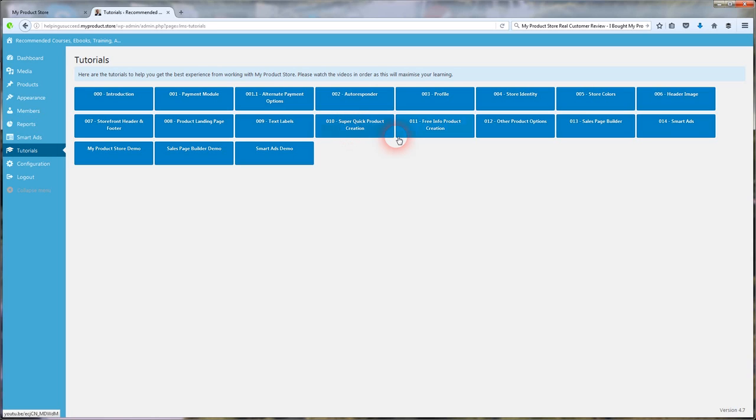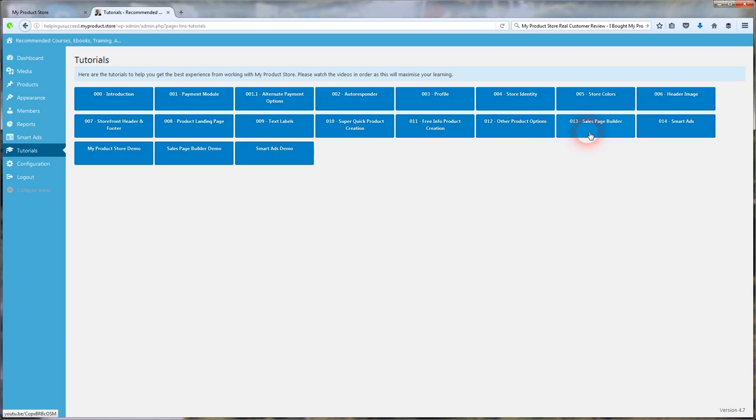There's a free info product creation. Other product options. Sales page builder. That's another optional upsell in the course. I bought that. I bought all of them because they're all going to come in handy. It's a one-time fee.